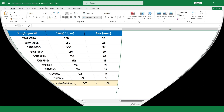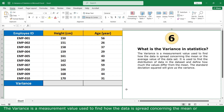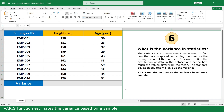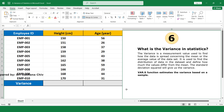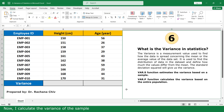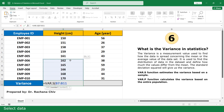What is the variance in statistics? The variance is a measurement used to find how the data is spread concerning the mean or average values in the dataset. The standard deviation squared gives the variance. I can calculate the variance with two functions in Microsoft Excel: VAR.S, which estimates the variance based on a sample, and VAR.P, which calculates the variance based on the entire population. Now I calculate the variance for the sample — click on the VAR.S function, select the data, close parenthesis, and press Enter.